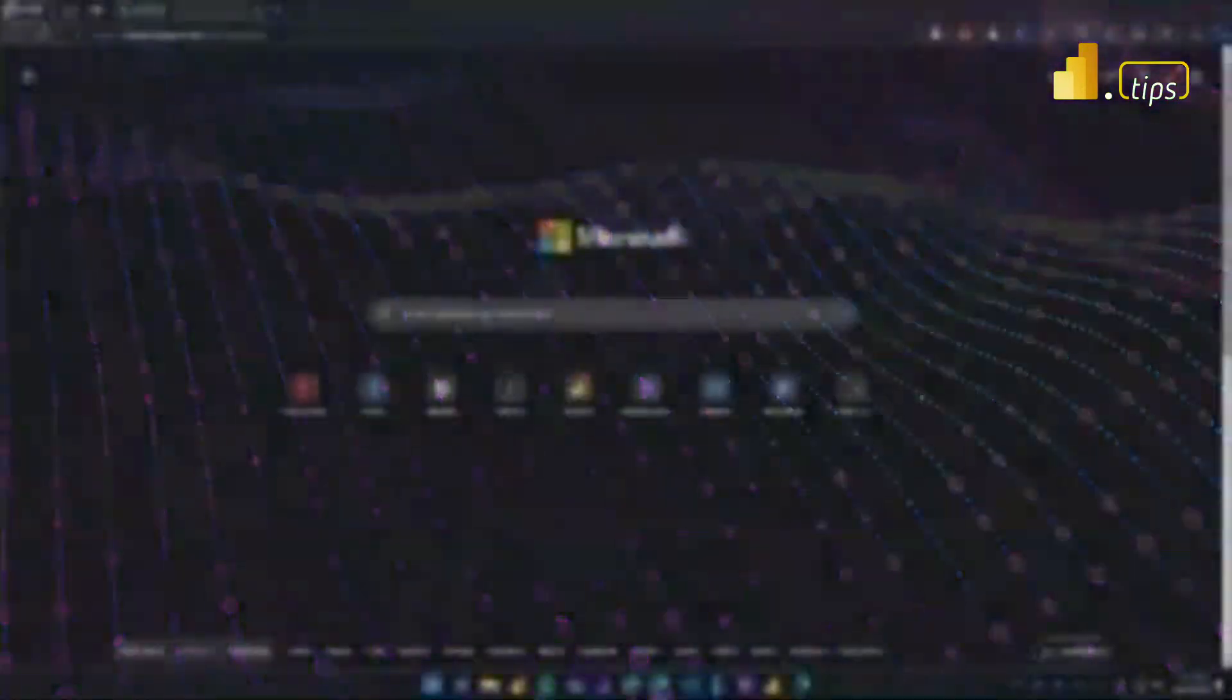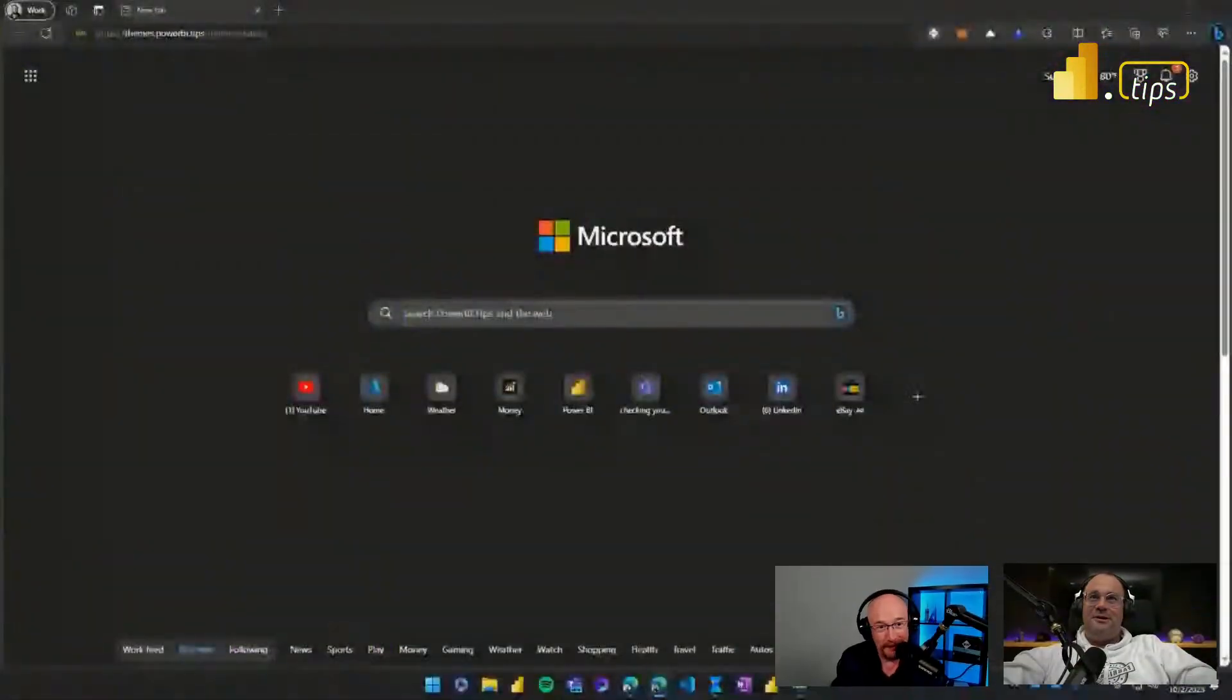If we were excited about our last announcement, this one I think takes the cake. This one's going to be hard to beat. Today, we are announcing the gallery in the Tips theme generator. With that, we'll turn on my screen here, and we'll jump right in.